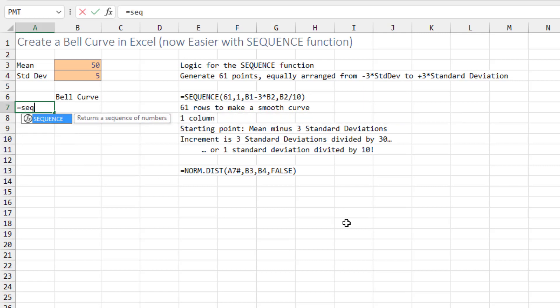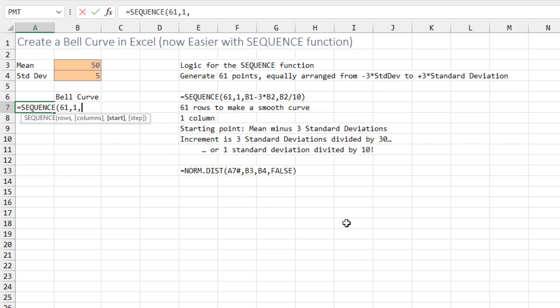The first formula is the SEQUENCE function. How many rows do we want? We want 61. Why 61? Because it gives us a nice smooth line — you could do it with less, but you'd have little jagged edges. One column.